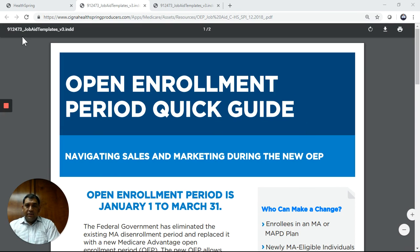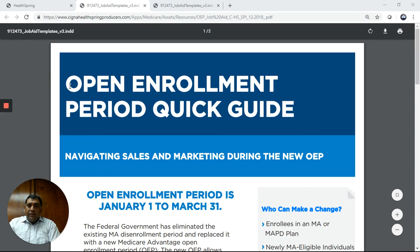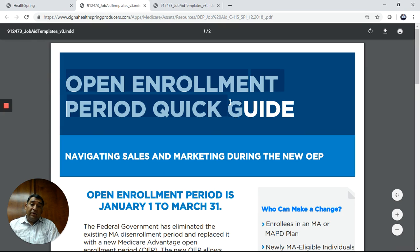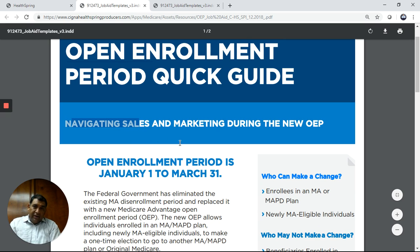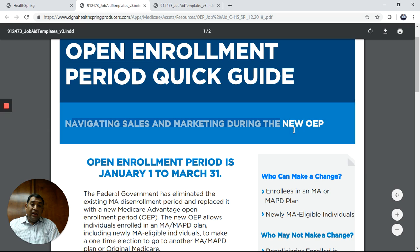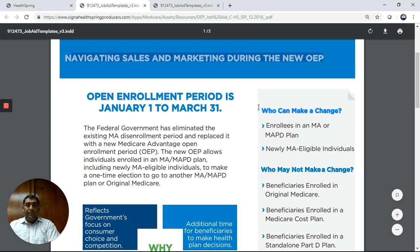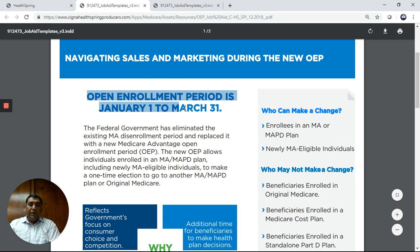Hello agents. In this video training, we will discuss the open enrollment period. The title is 'Navigating Sales and Marketing During the New OEP.' So let's get started.